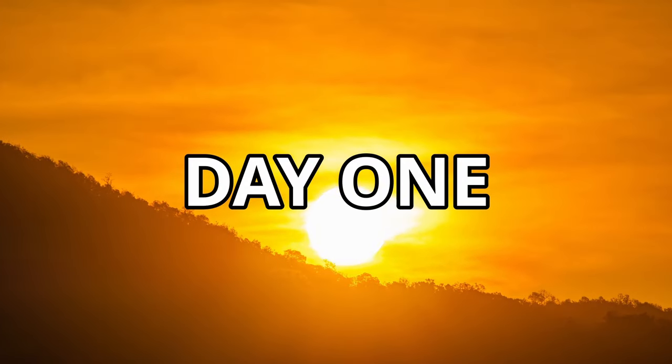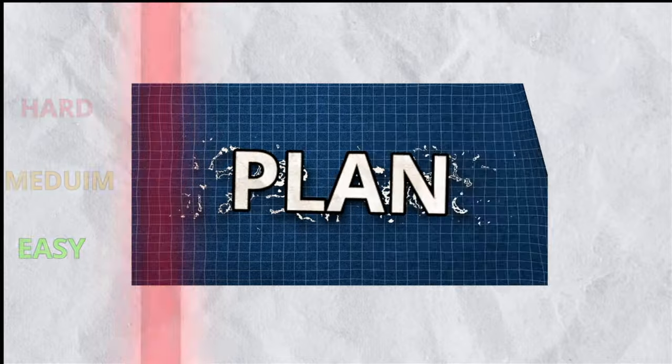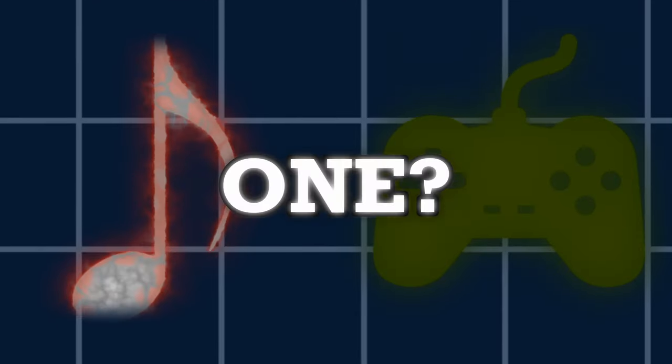Day 1, the planning phase. The most important aspect of this entire challenge is deciding the music. It determines the duration of the animation, the level of difficulty, and how much planning is required. With that being said, I decided to use a video game song. But which one?